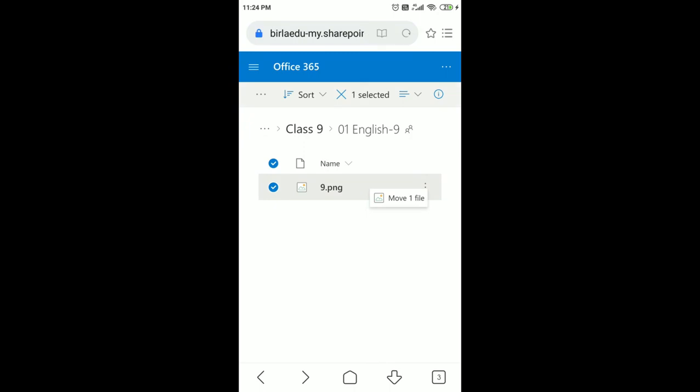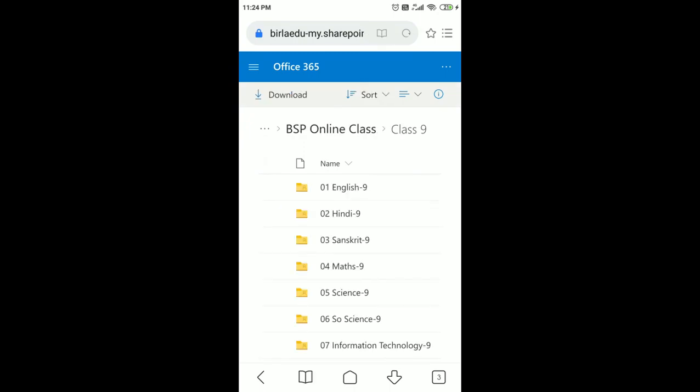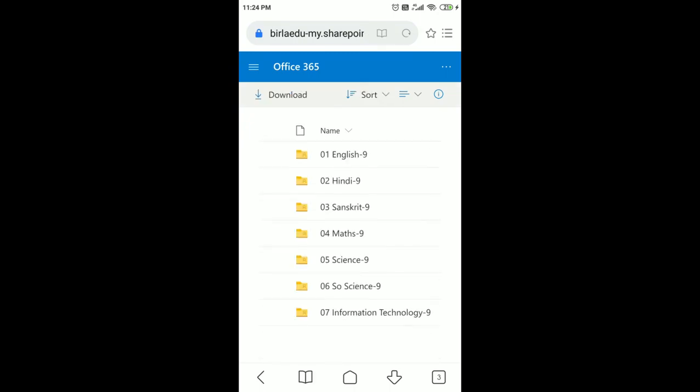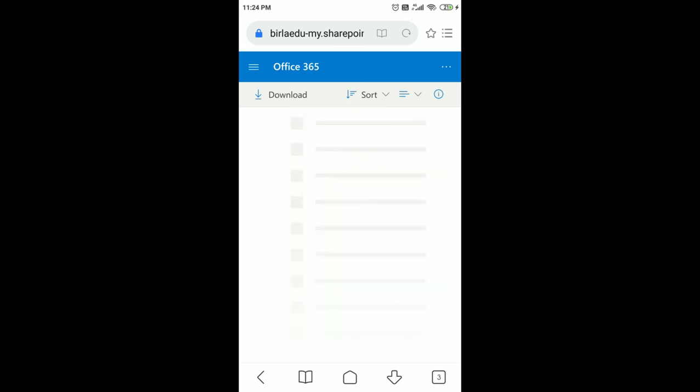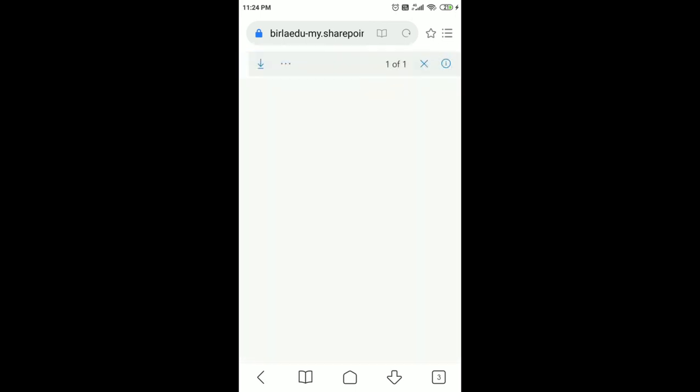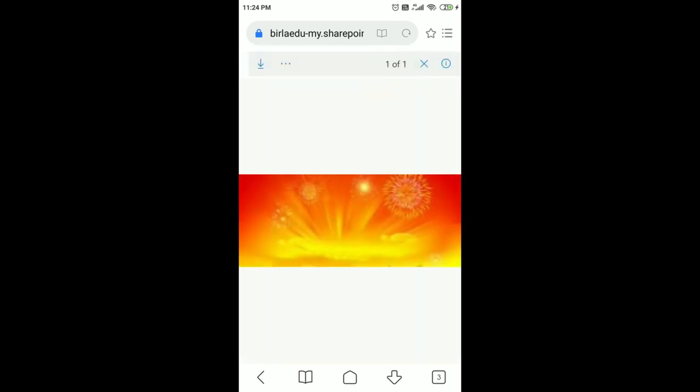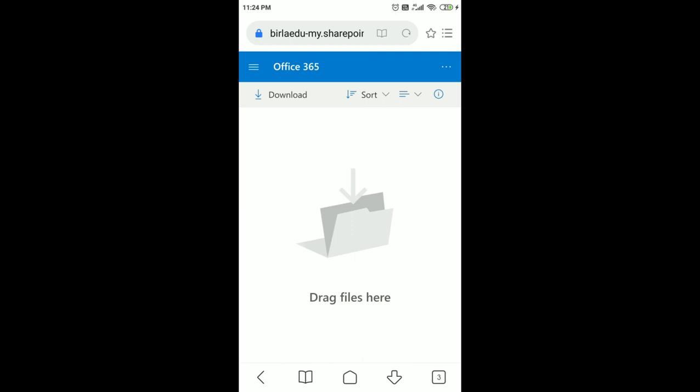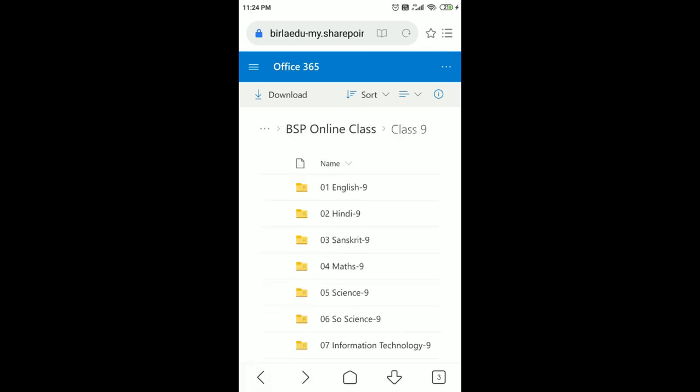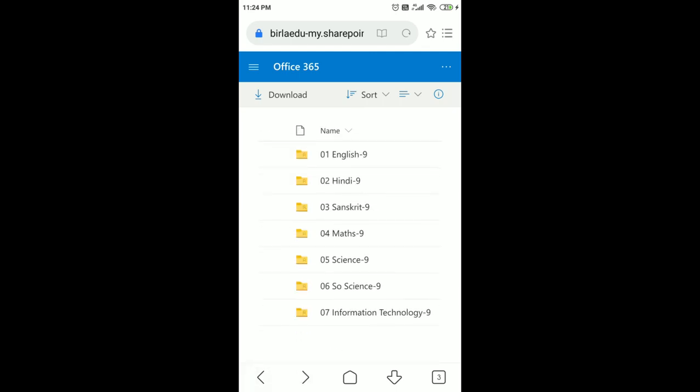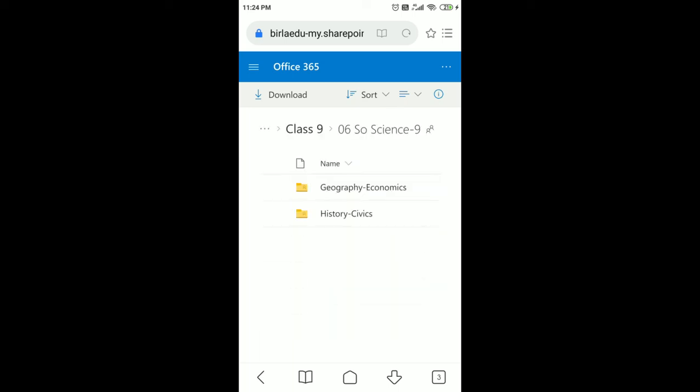If any student joins later, he or she may also receive the entire worksheet, homework, or the lesson plan taught by the teacher and available in the same folder from starting of the classes from day one to the day the date has joined the classroom. It is a simple process.